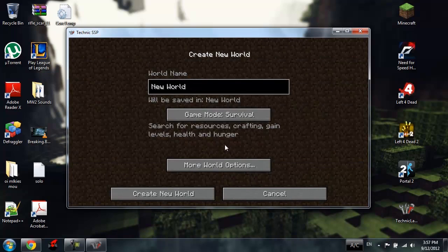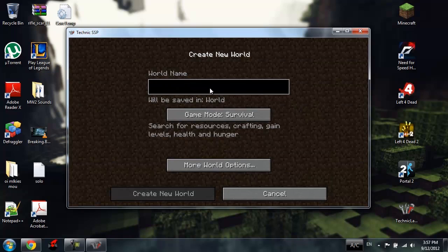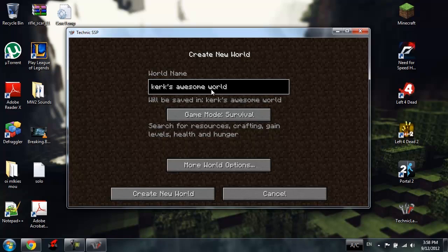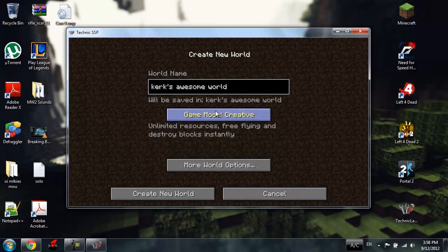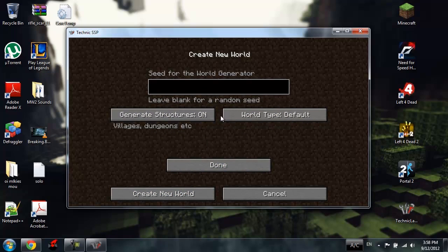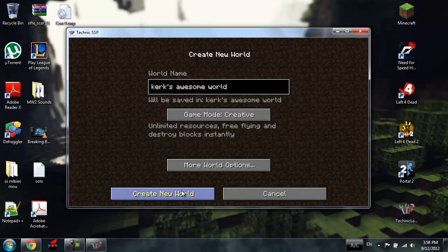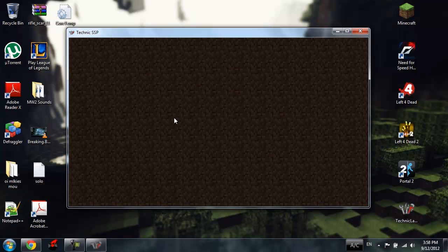Single player, create a new world, let's list it up a little bit. I'm gonna call mine, I don't know, Karak's awesome world. Why not. Set on creative, yes, type default, and create my new world.